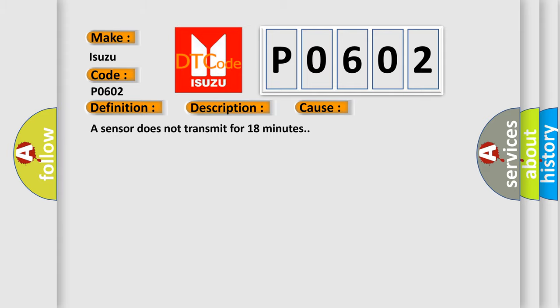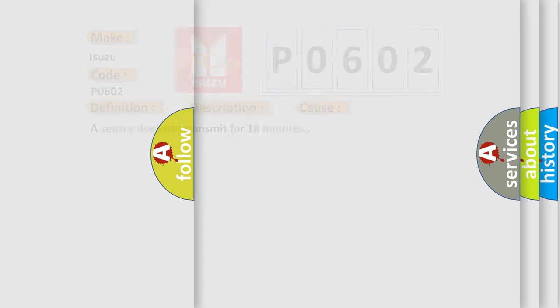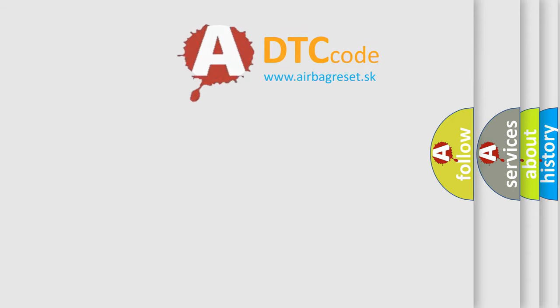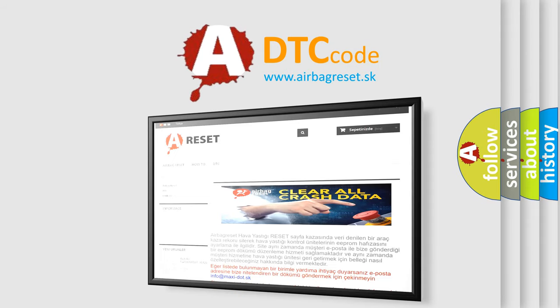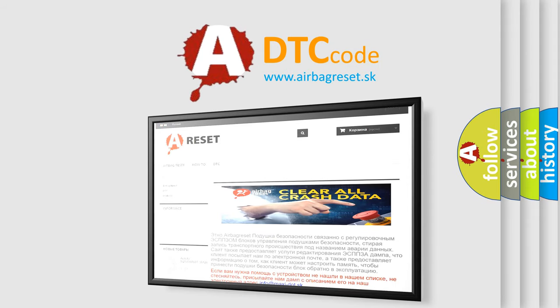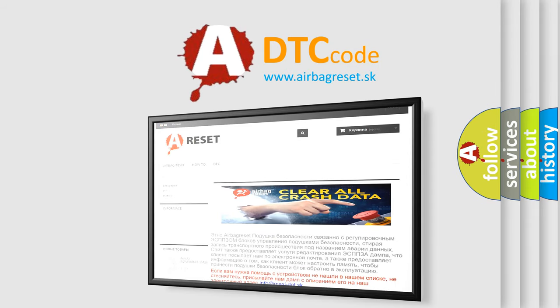The airbag reset website aims to provide information in 52 languages. Thank you for your attention and stay tuned for the next video.